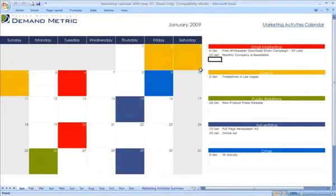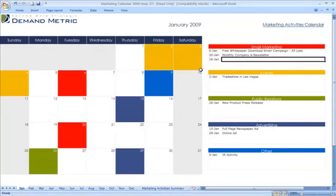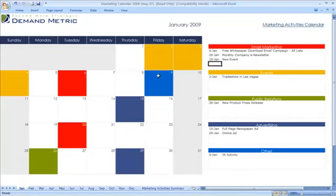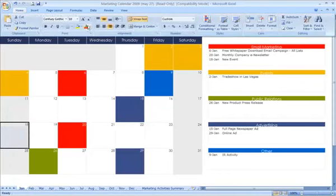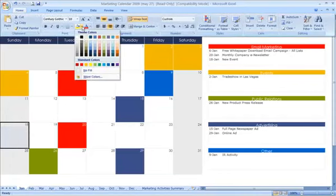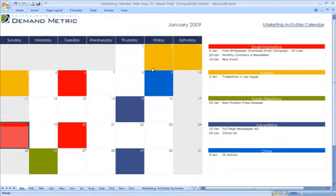For each of your activities, you just list in the date up at the top, the type of activity — whether it's going to be a new event — and then you would color code that based on the day it's going to occur. You just highlight the cells and paint them to match your color coding scheme.